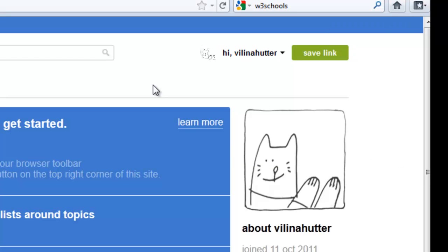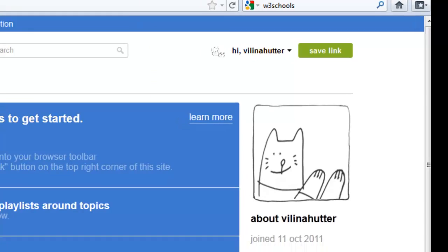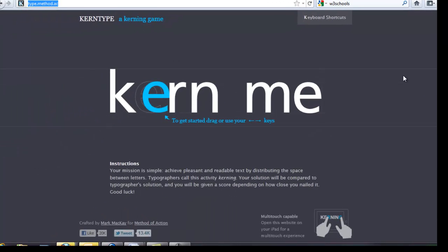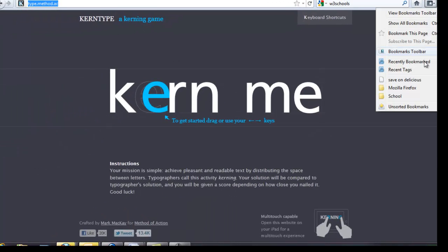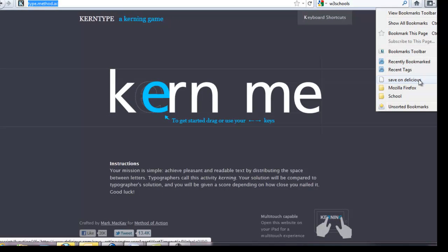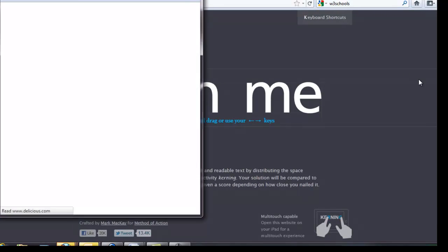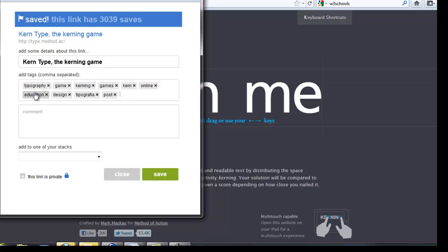That means that when I come to, for example, the typing game, I can say Save on Delicious and that creates a save for me. And I would tag it under Games, Kerning, Design, Education, Typography. Those would be good tags.